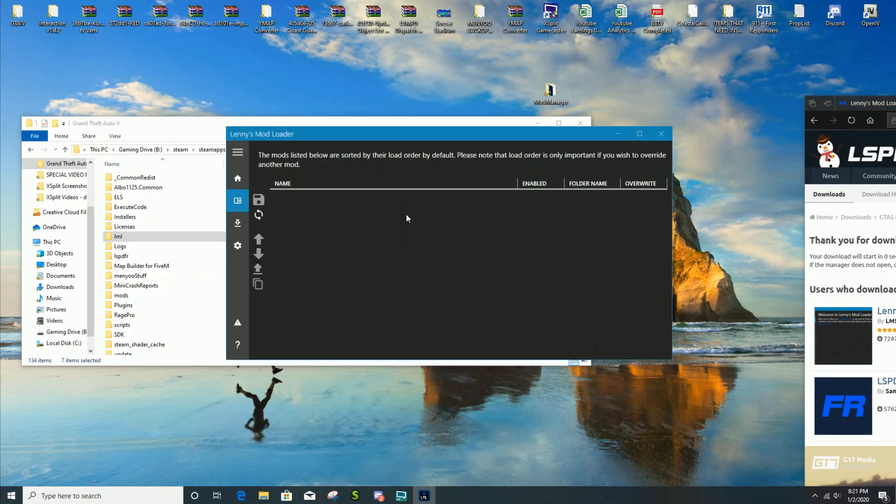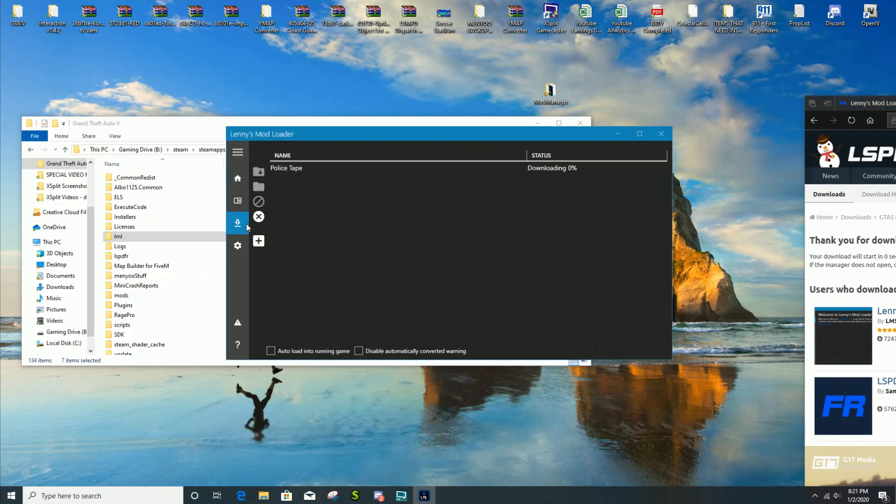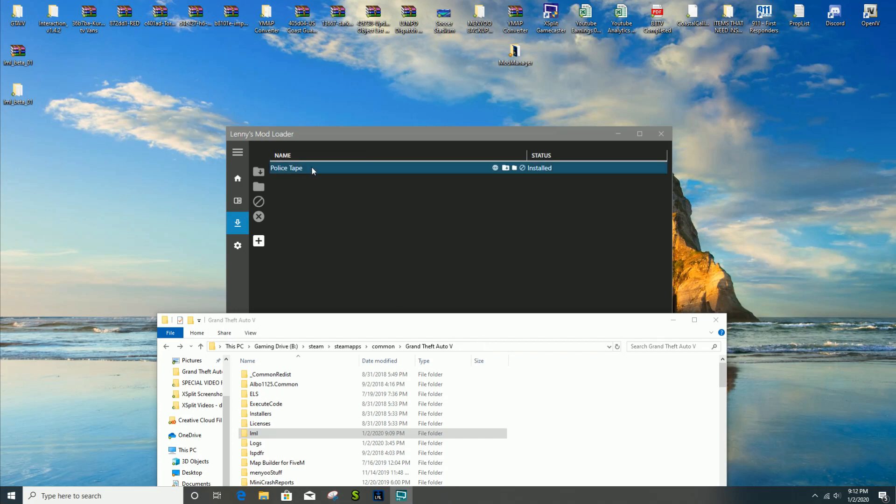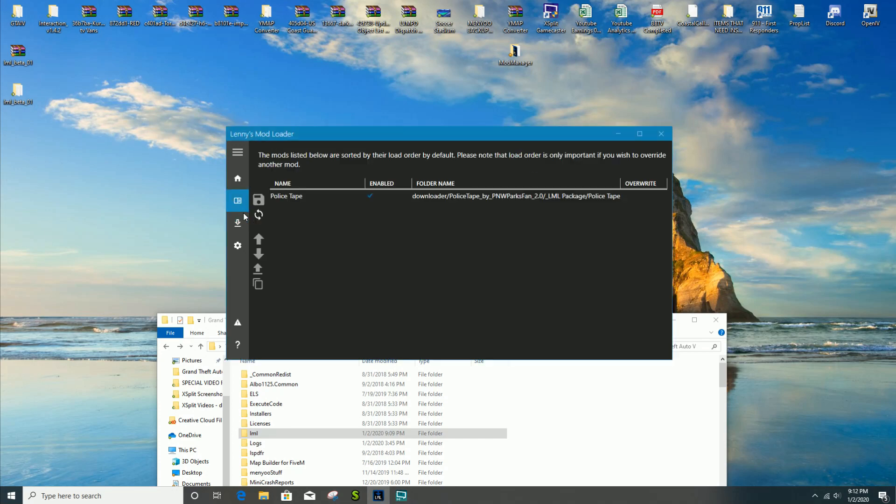What you're gonna do is click on that next link that takes you to Police Tape mod. You're gonna keep Lenny's Mod Loader beta open, the launcher itself, and click on download with mod manager.